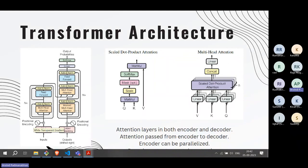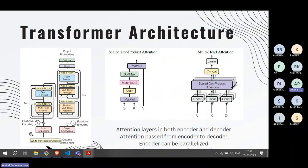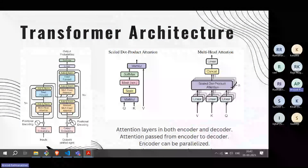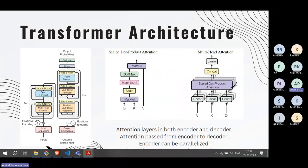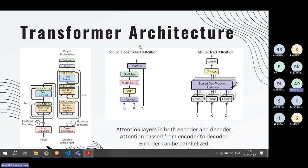Then you have multiple attention layers — in the encoder side there is attention, in the decoder side there is attention, and you can zoom into the details of how each attention head works. Attention is passed from encoder to decoder, but there is also attention within the encoder and within the decoder. The key innovation over previous approaches is the removal of RNNs and LSTMs.